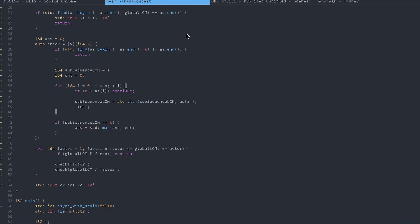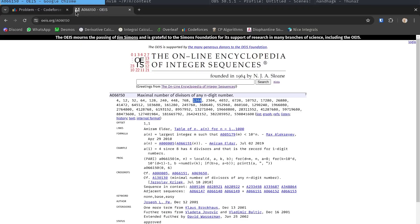As discussed, we go through every factor of the global LCM and check if it is possible to construct a subsequence with LCM equal to that factor. The check function takes k as input, first checks if k exists in a — if it does, the subsequence isn't special, so we return. Otherwise, we go through the array, include elements that divide k, update the running LCM, and if the final LCM equals k, we update our best answer. Once all factors are enumerated, we output the answer.